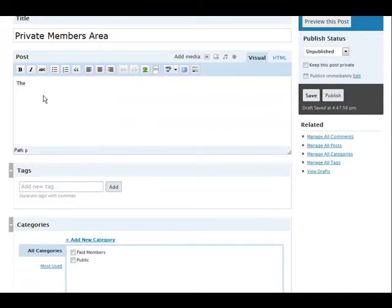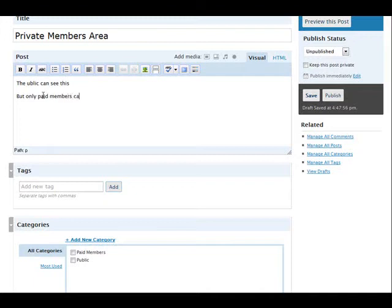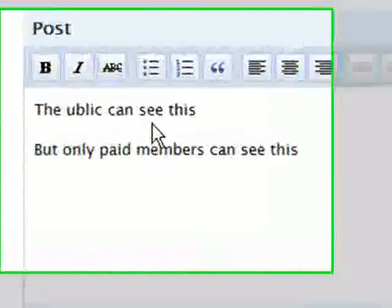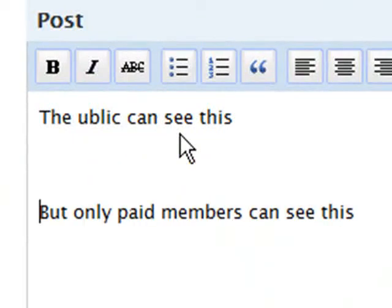Now there's ways that you can protect the content. So the public can see this. But only paid members can see this. And all we have to do to protect content is to put this character string before it.